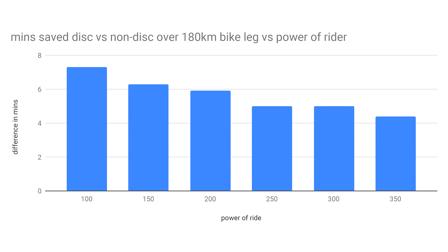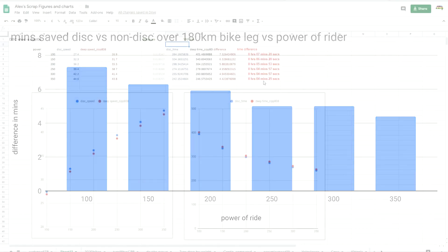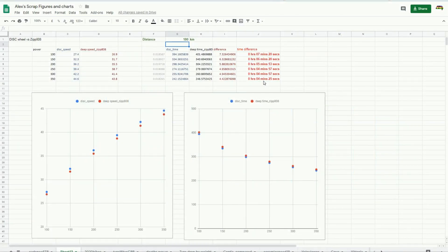So there you go — boom. That is why this area is misunderstood. Aero does help beginners as much, and probably more, in terms of time saved, even though the difference in speed fractionally favours the stronger rider.